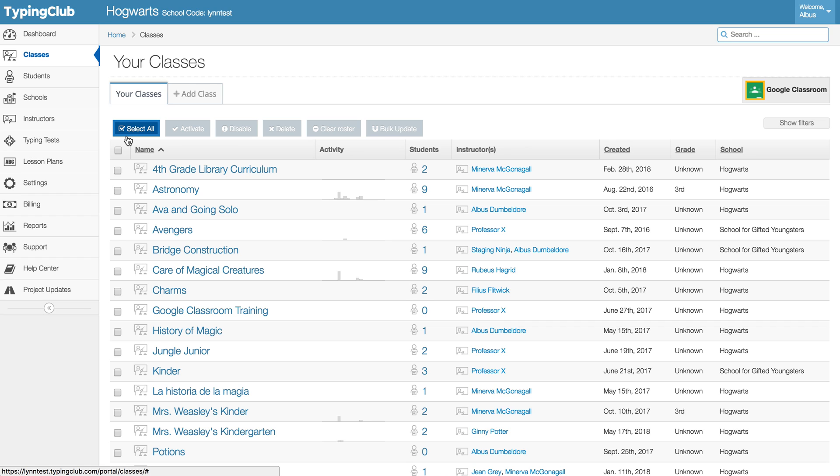The class just acts like a shell that holds together the roster and a group of settings. So you can delete a class without worrying about affecting your student progress.